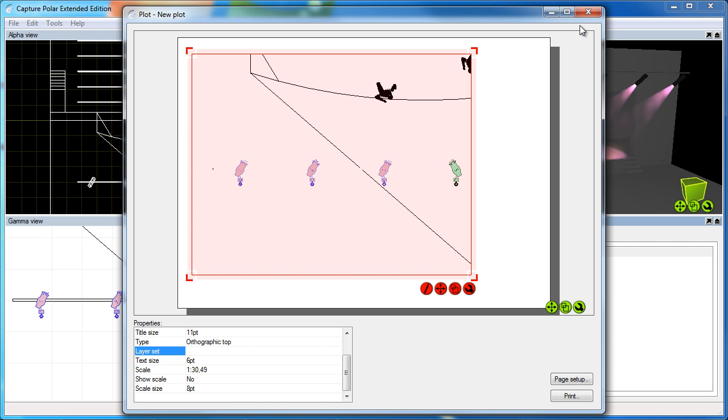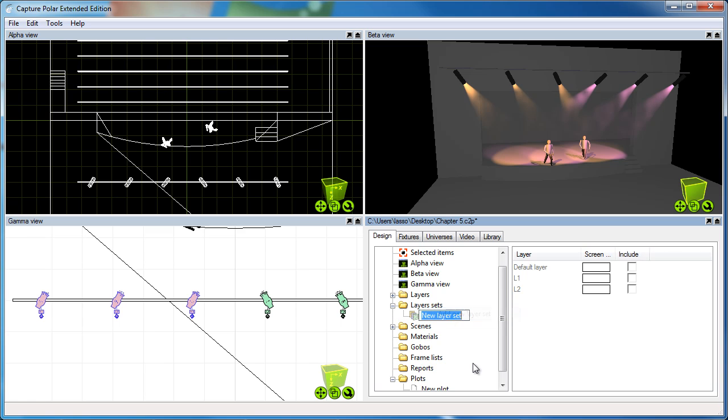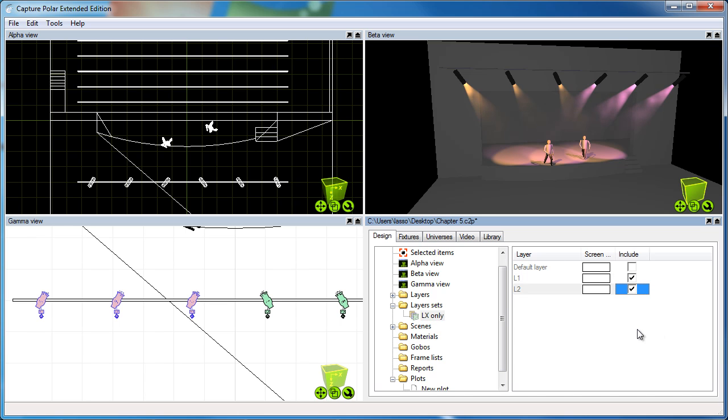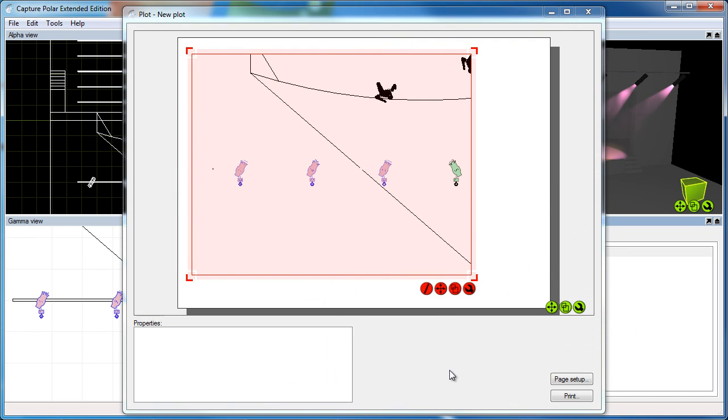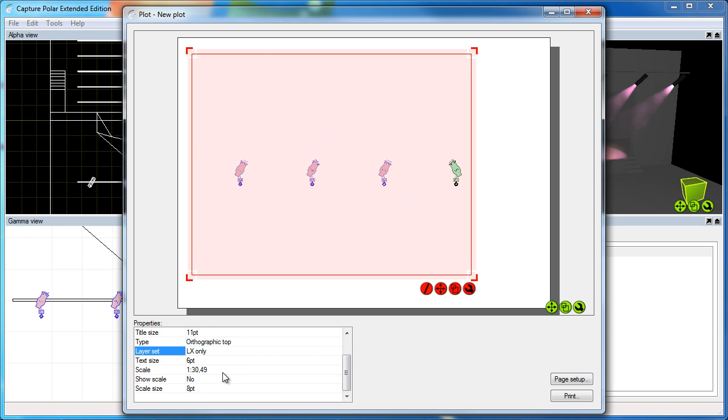So what I'm going to do is create a layer set to show you how it works. I'm going to call it LX only. And my goal here is to include only the two new layers that we just created. And by using that layer set, we filter out everything else from this plot view.